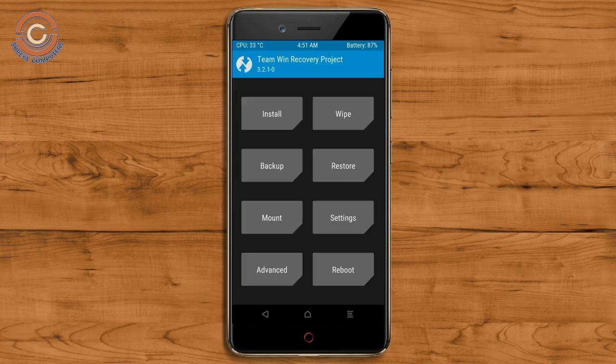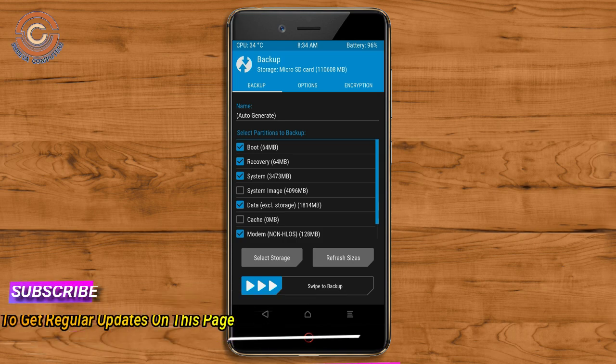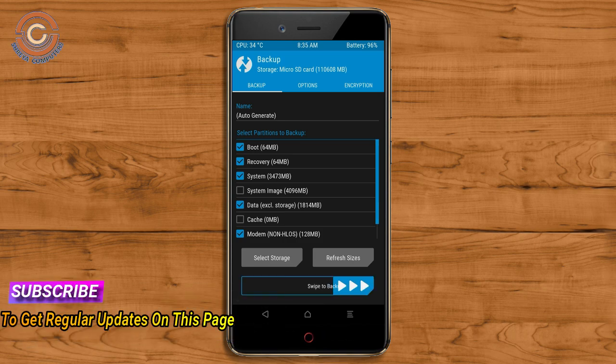Then we have to take a full backup before we flash the custom ROM. Select backup. We have to choose boot, recovery, system, data, and modem. After selecting these, swipe right to confirm.